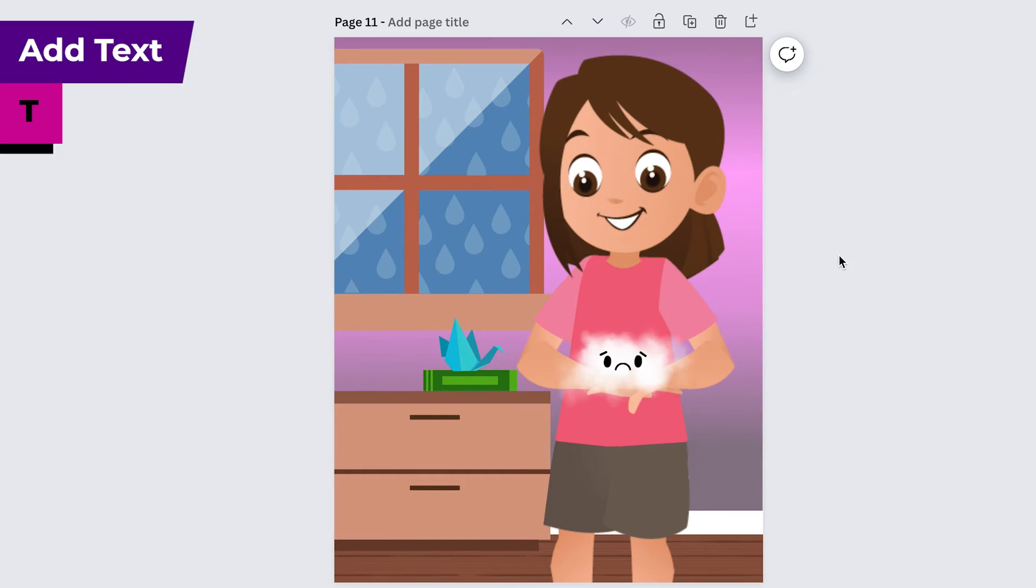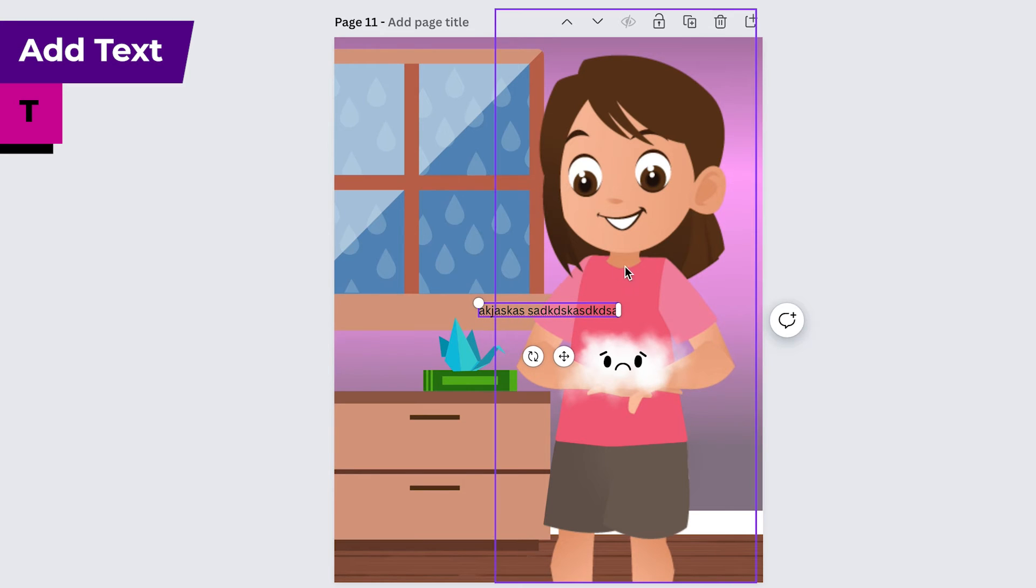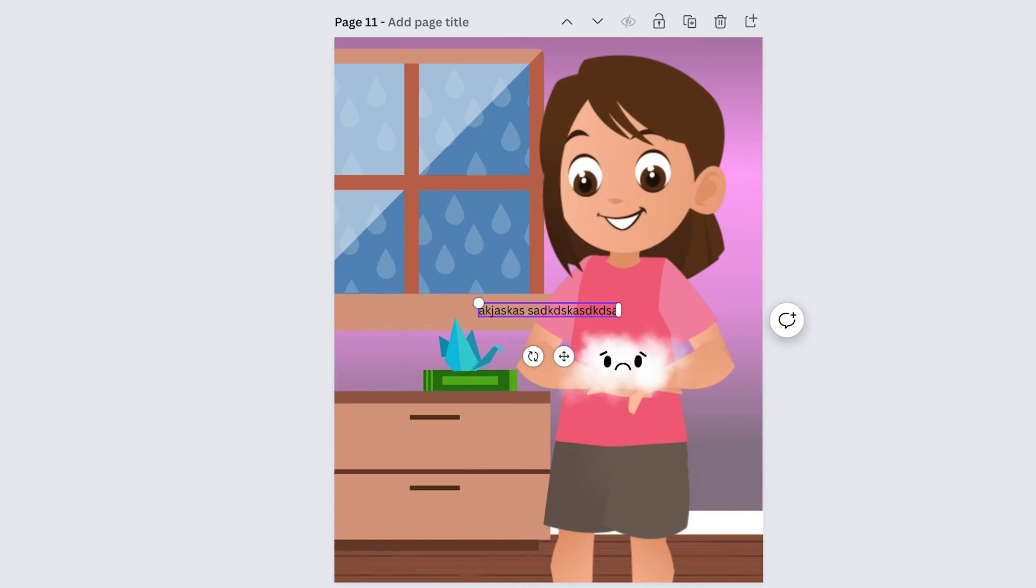Also if you want to add text to a page you can just press the letter T and some text will just pop up and you can just start typing. It's so much quicker than going over to the text option on the toolbar.